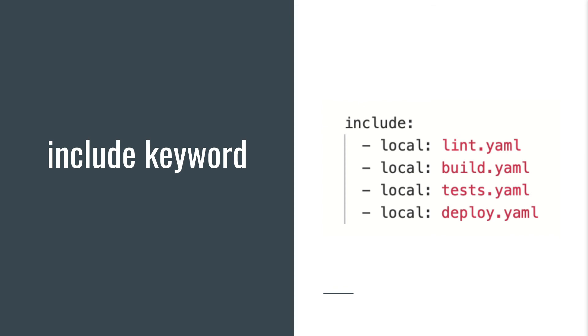Pipeline editor supports include keyword. So you can use it. Let's say that you split the stages and put each stage into another YAML file. Then you can just include all these files, and your pipeline editor still is able to function normally. Because, as I said earlier, it supports this keyword.